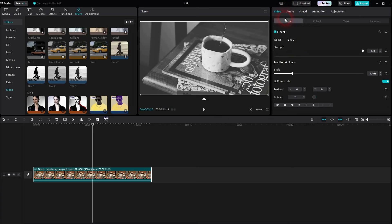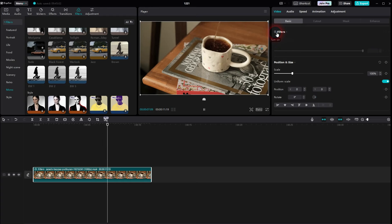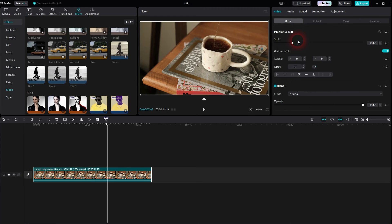So we can't see it in the timeline anymore, but we'll find it under video, basic. There are the filters options. And here I can uncheck it, check it again. And under name you see BW2. And there is a trash icon that you can click on and get rid of the filter if you've put it on the clip by mistake.